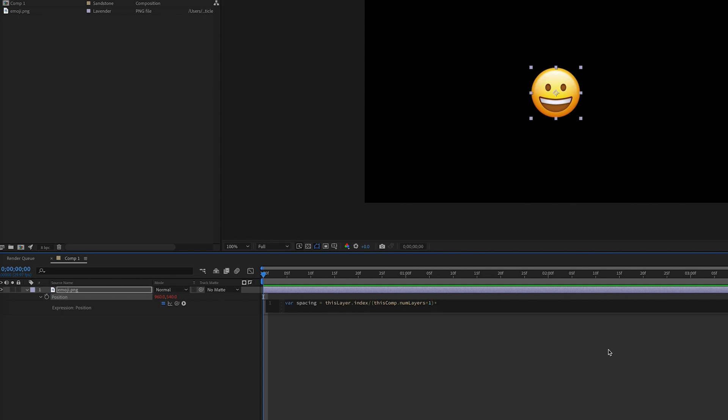And then we're going to multiply it by the width of the comp, which is thisComp with a capital C dot width. And that will give us a value between zero and whatever the width of the comp is. And it's this math equation, which continues to scale up as more layers are added, that will keep even spacing for our layers.